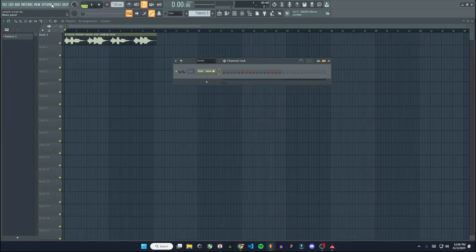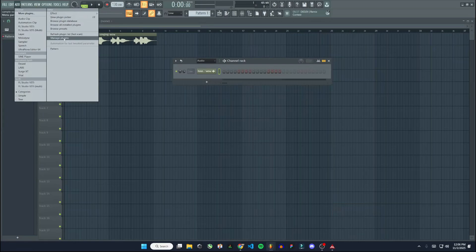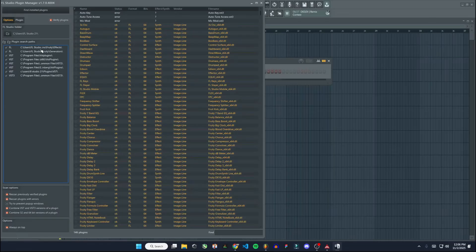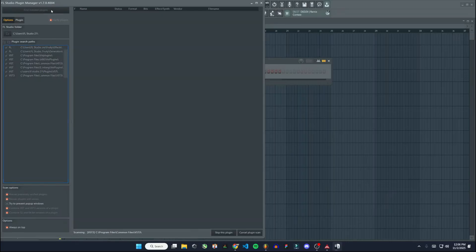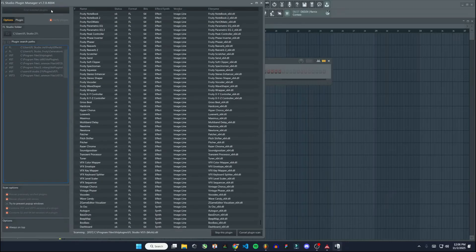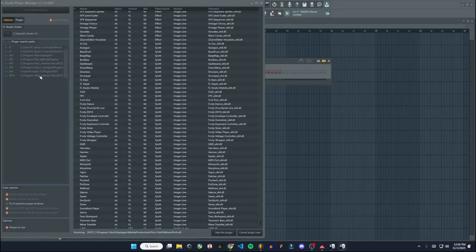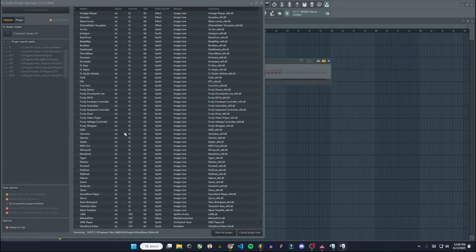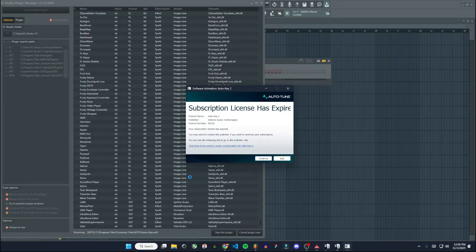I'm going to go to add and then manage plugins. Now I have all my search paths selected here already. You'll want to have the path selected wherever you installed that plugin to, so that FL Studio will be able to find it. So I'm going to hit find installed plugins. And FL Studio is going to go through all of these file paths and look for any plugins it doesn't have added to FL Studio. And you can see right there M AutoPitch showed up.